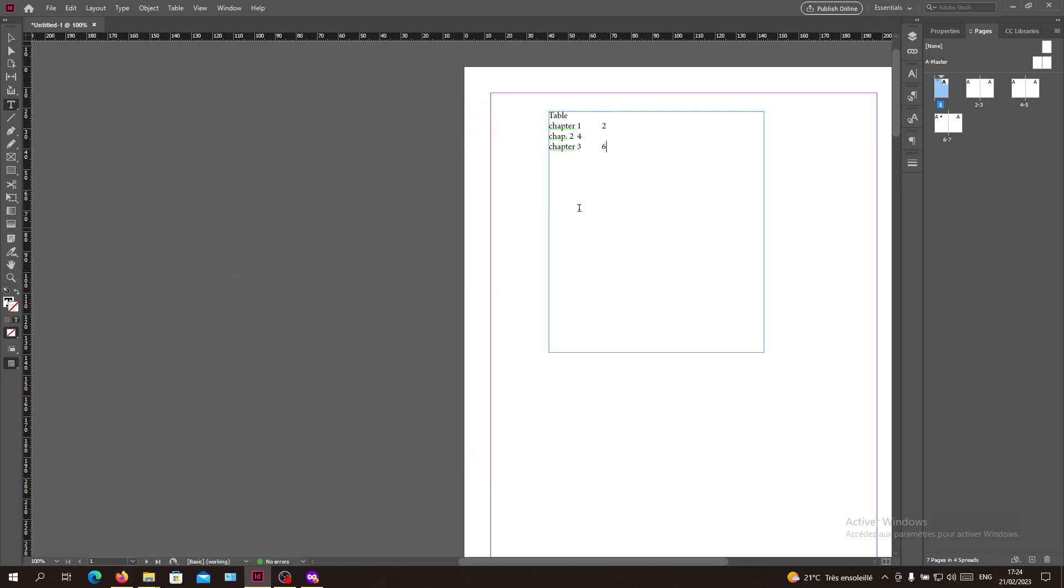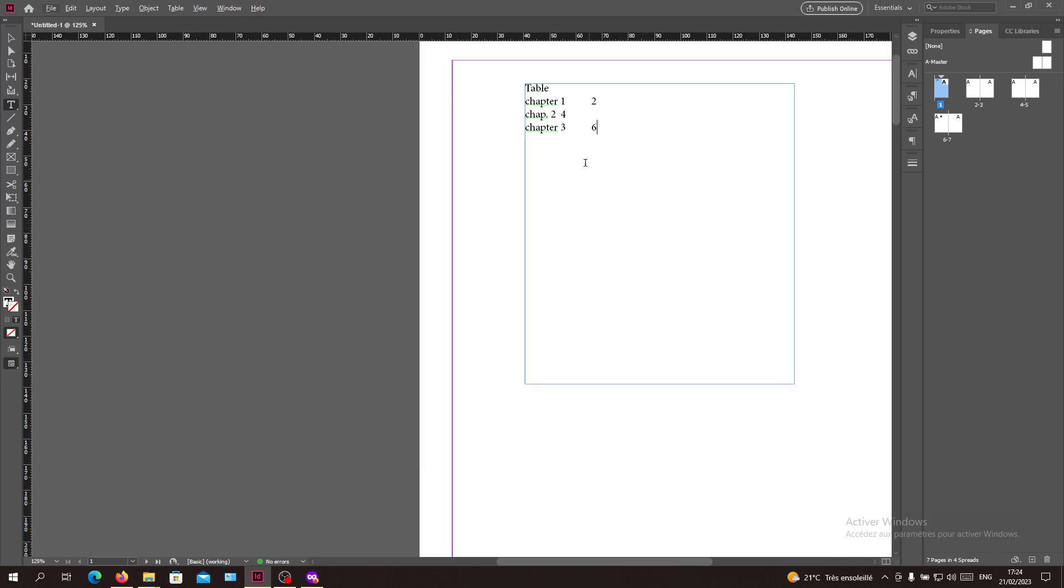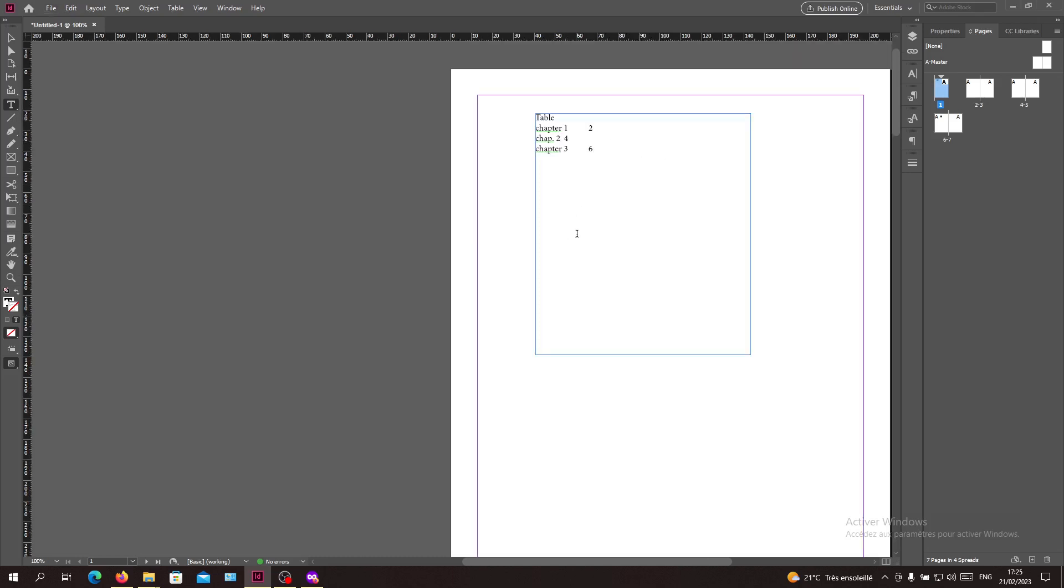You will have your document become a PDF and now you have a linked table of contents with your pages in Adobe InDesign. This is how you can do it in Adobe InDesign. Thank you for watching and see you next time.